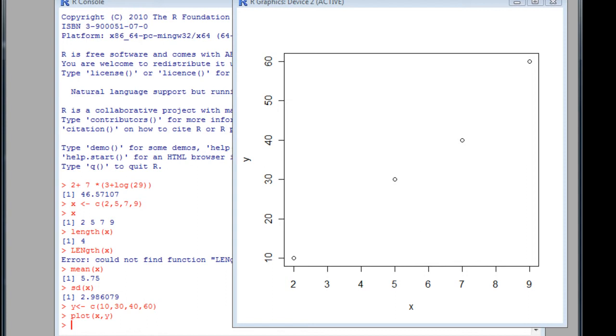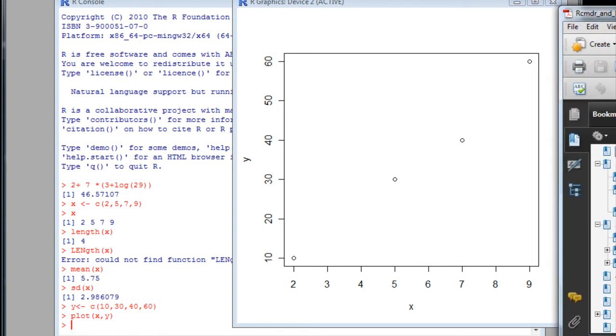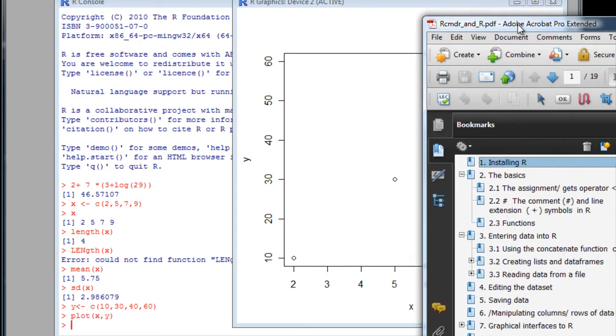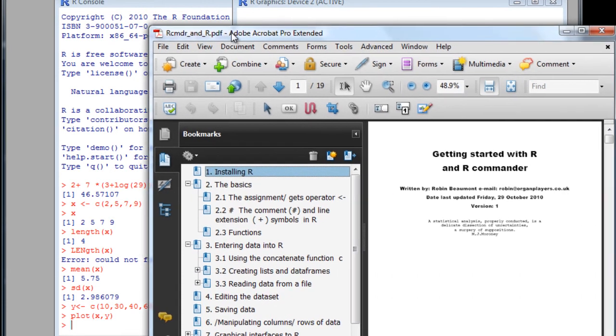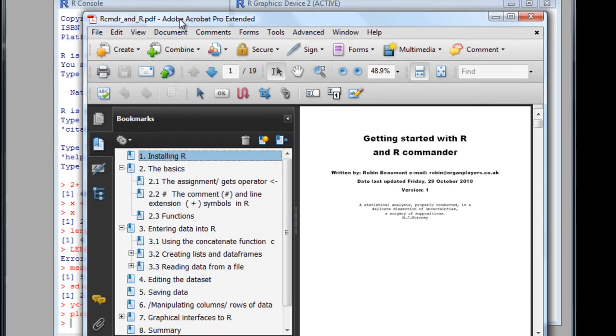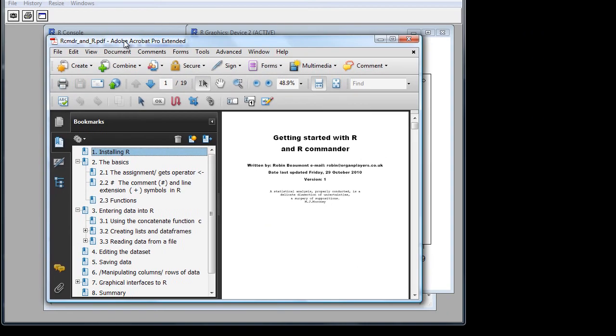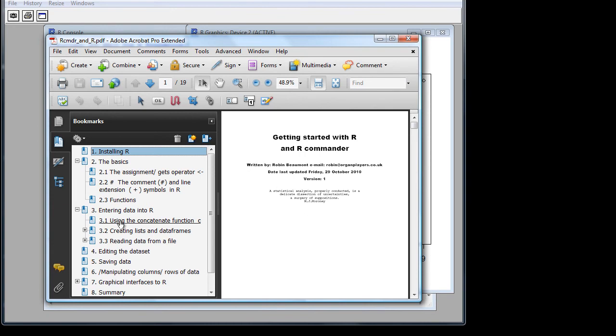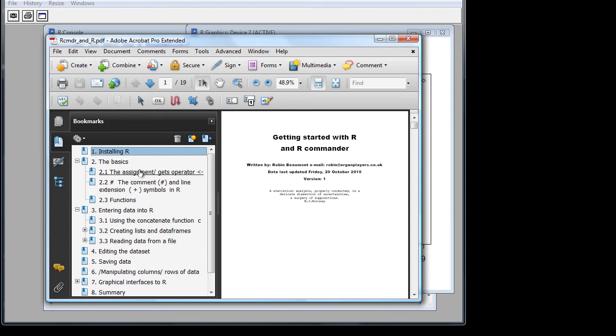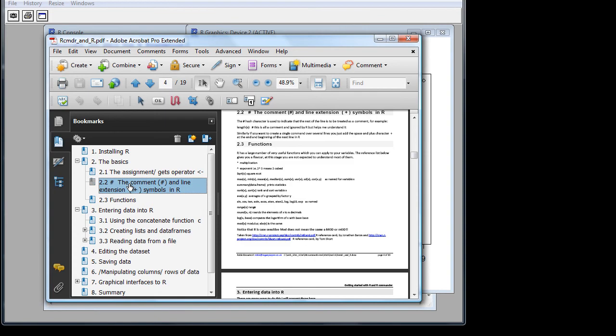On my website, there are a large number of documents. There is an introduction to R called Getting Started with R and R Commander, which we're looking at next. In the Getting Started document, I talk about the concatenate function. I talk about structured data, which we looked at a very simple structure, the vector, if you remember.